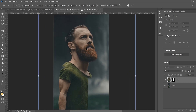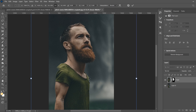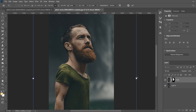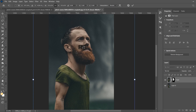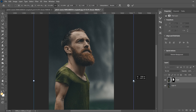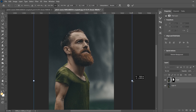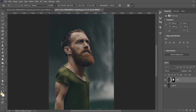Control+T lets you go to the corner and stretch out the head layer to make it bigger. Just make sure it's not wider than the actual body. Bring it back to match the same width as the body, then click and drag it down to line up the shoulders. When it looks right, click the checkmark to place it.